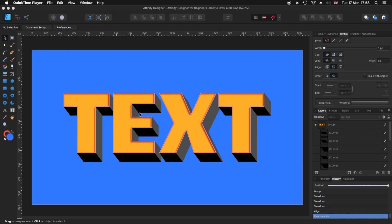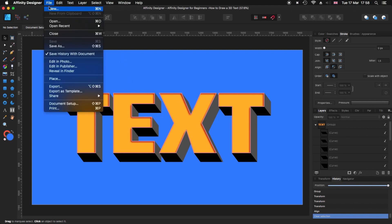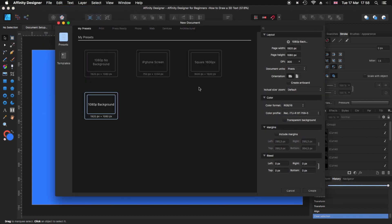Before we start we need to create a new document. For that we go to File > New. I've got my preset already done — it's 1080p, so it's 1920 by 1080. If not, you can create your own by changing the width, height, DPI and all that, then click the plus sign to create a new preset. So I'm going to use this one and click Create.